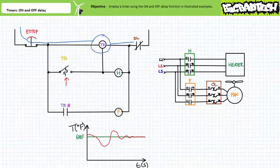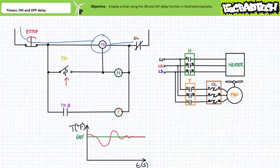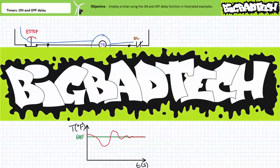Alright, that is that for this lecture. In conclusion, this lecture took a brief look at multifunction timers performing the on and off delay function. We introduced the on and off delay function, reviewed general timer functions, learned how to set up an example timer relay to perform the on and off delay function, and employed a timer executing the on and off delay function in several illustrated examples. Remember to review these concepts as often as you need to really drive it home — imagine how well lab will go if you know what you're doing. Thank you very much for your attention. We'll see you again during the next lecture of our series. Be sure to check out the Big Bad Tech channel for additional resources and updates.